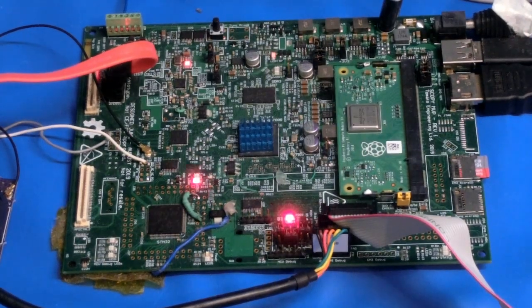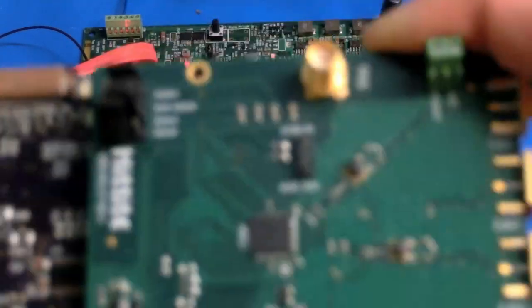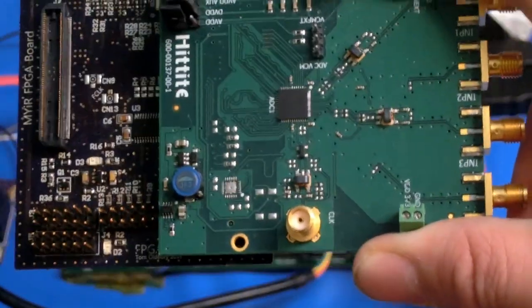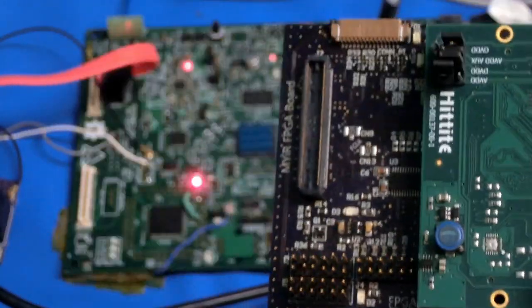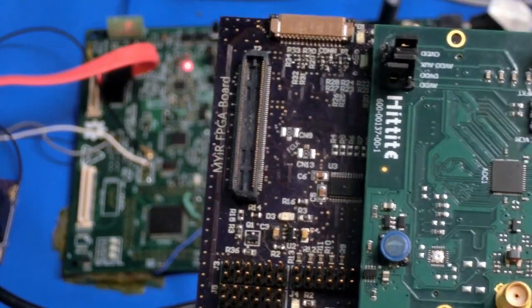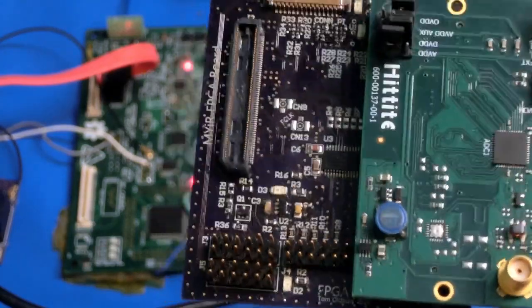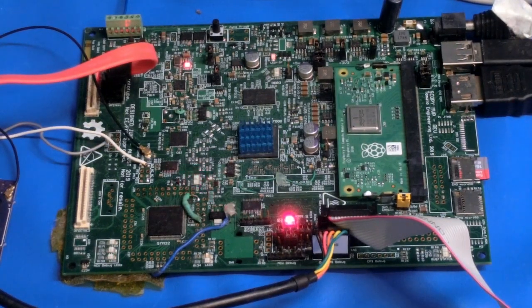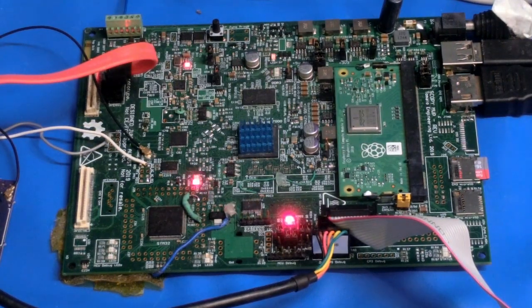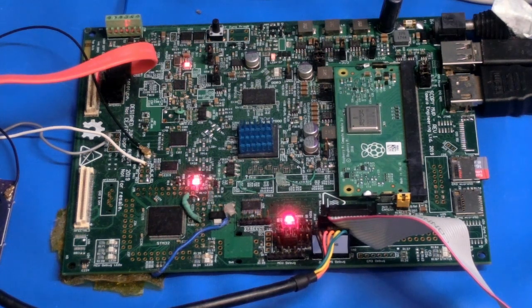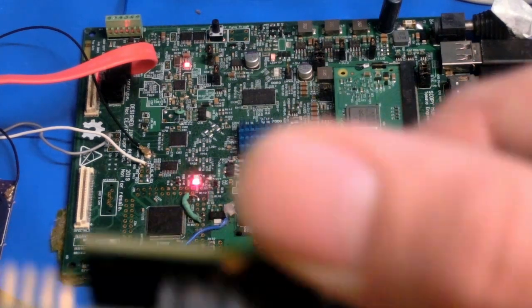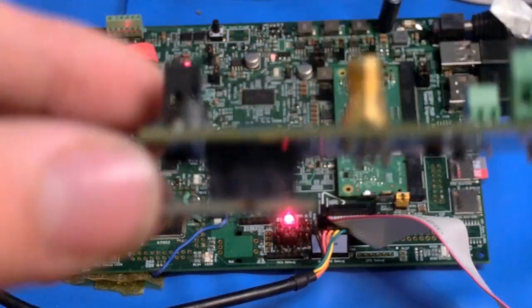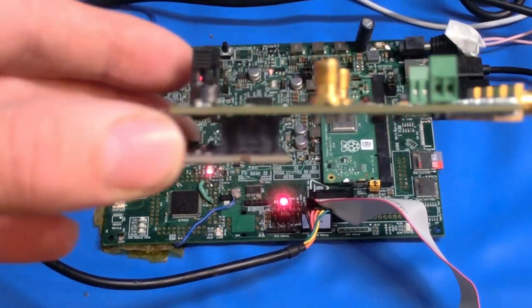I initially started with a Hittite development kit and a little custom board that I made to interface this with a Zedboard Lite FPGA development kit. It had the same Zynq FPGA system on chip that is featured on here. But I had an enormous number of issues with this connector here.